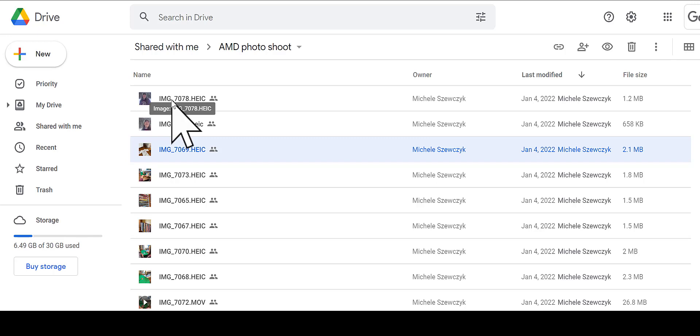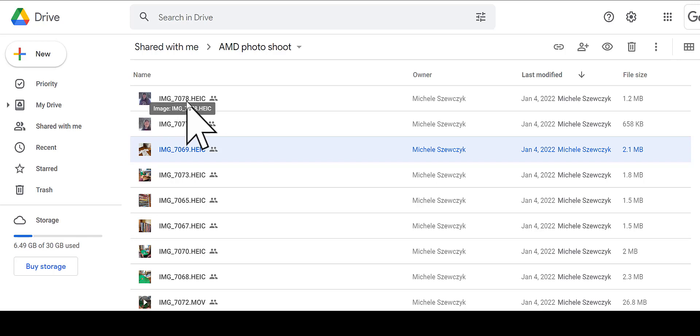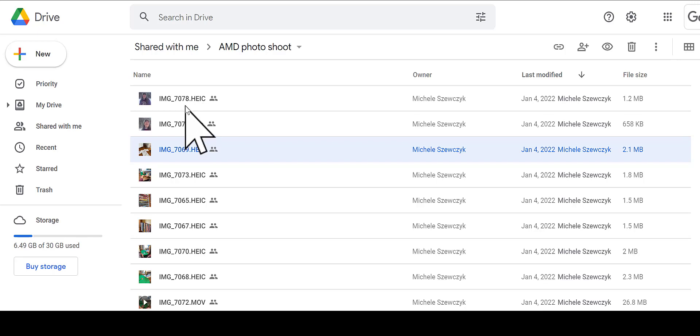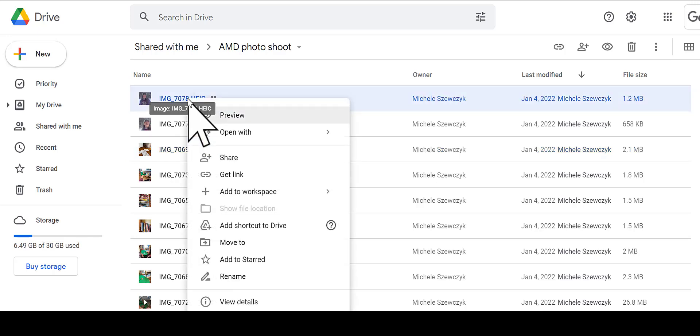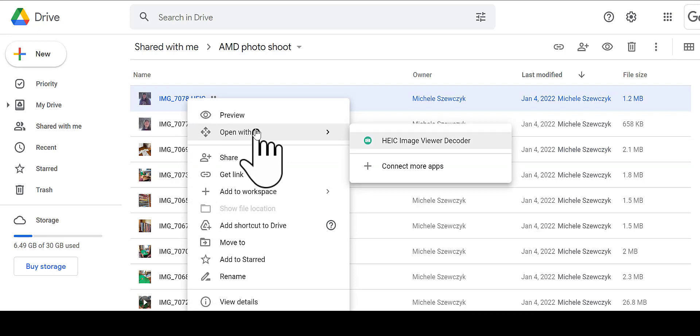iOS automatically creates this generic image name with a number, and then it has a .heic—I'm going to call it hike—file type. And unfortunately, we can't open that file type in our other systems.